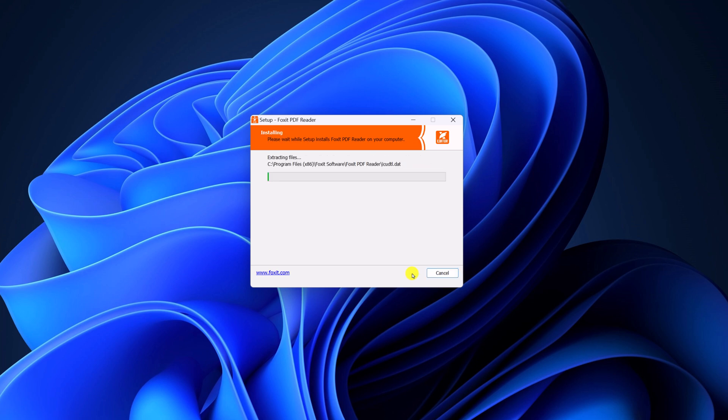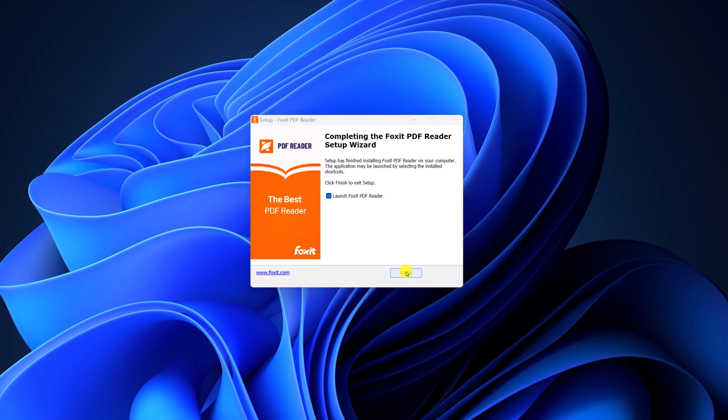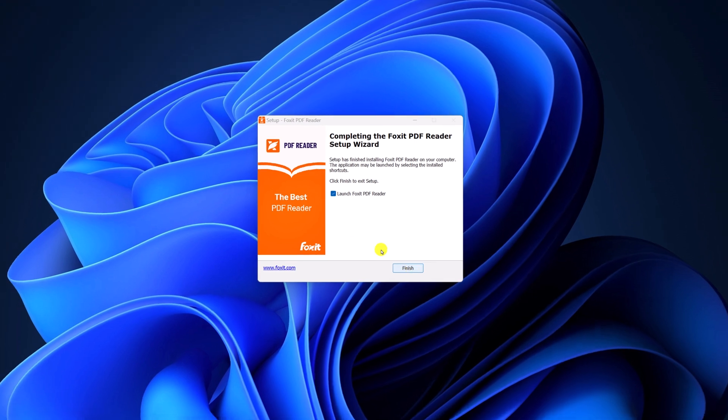Now click on install. And wait for the installation process to complete. After that, simply click on finish.